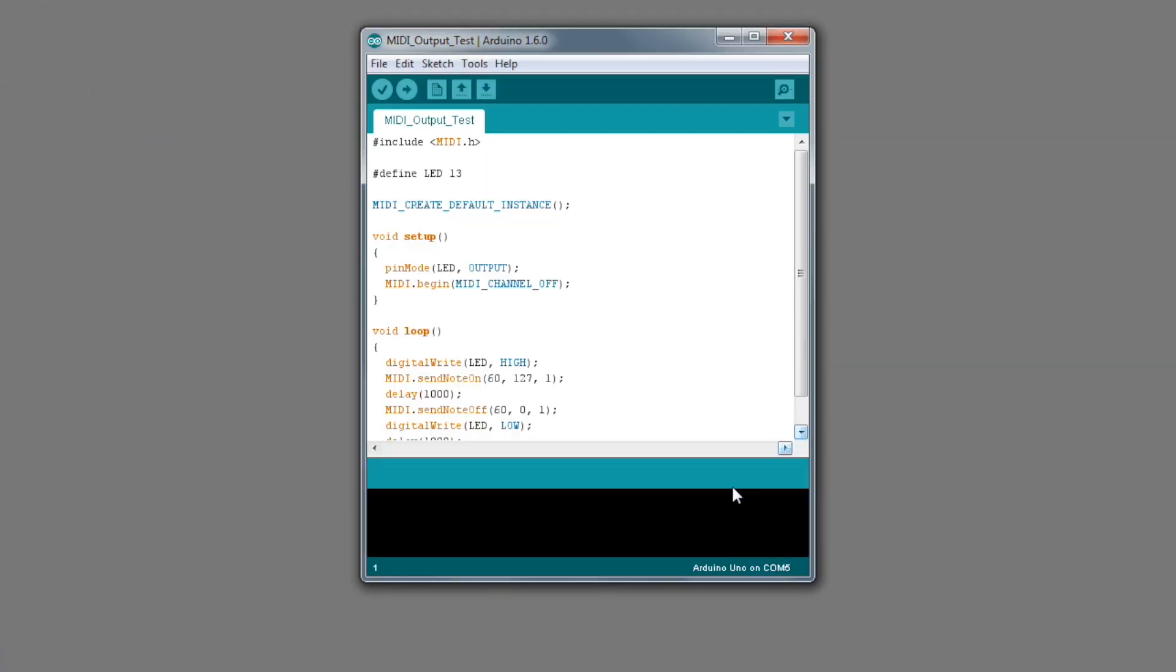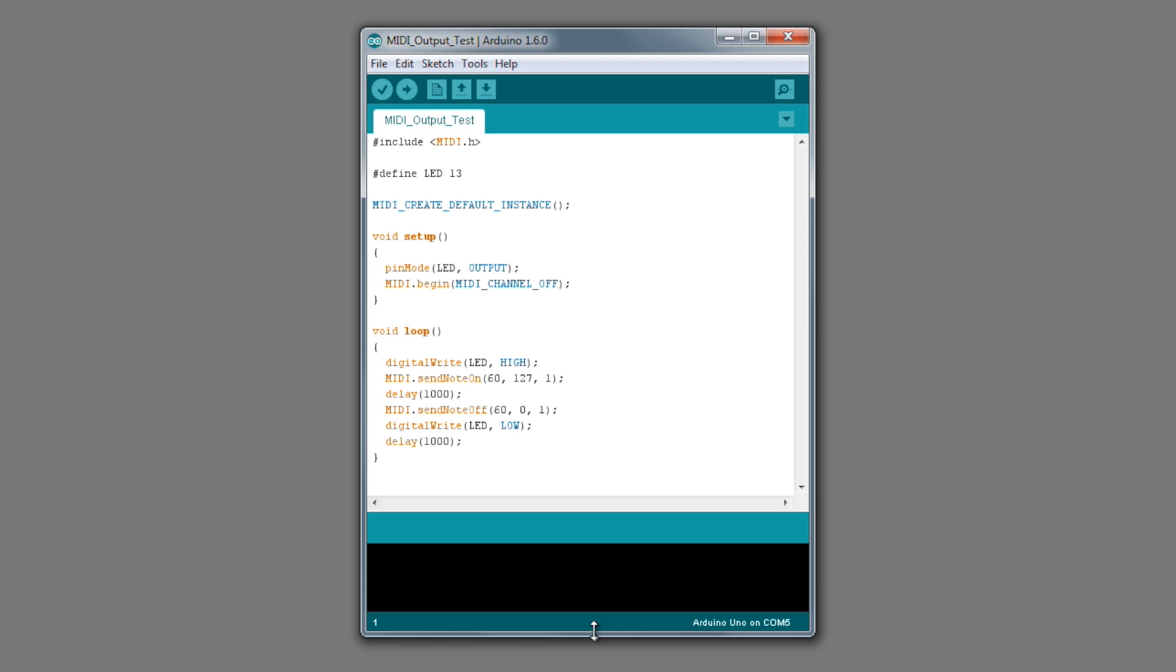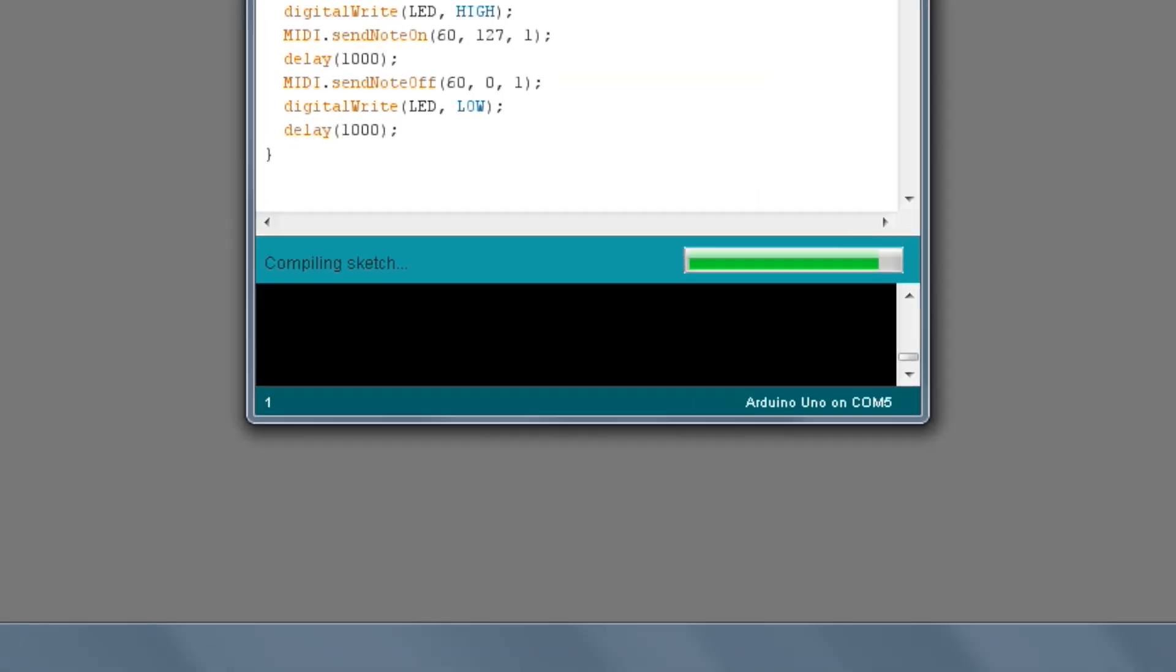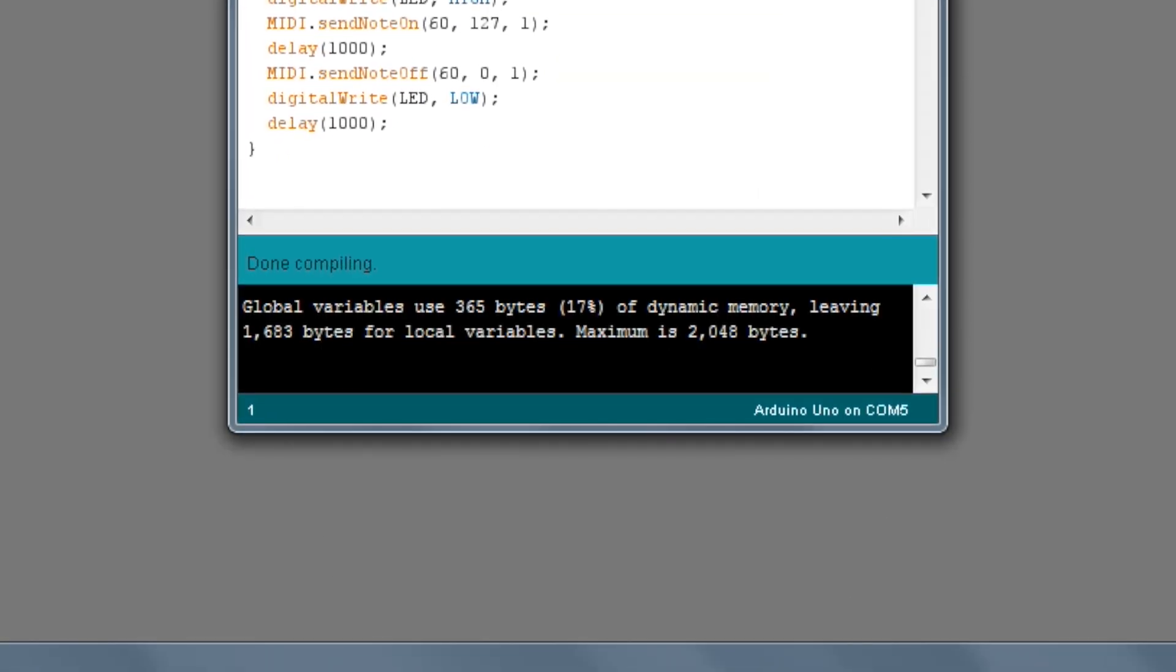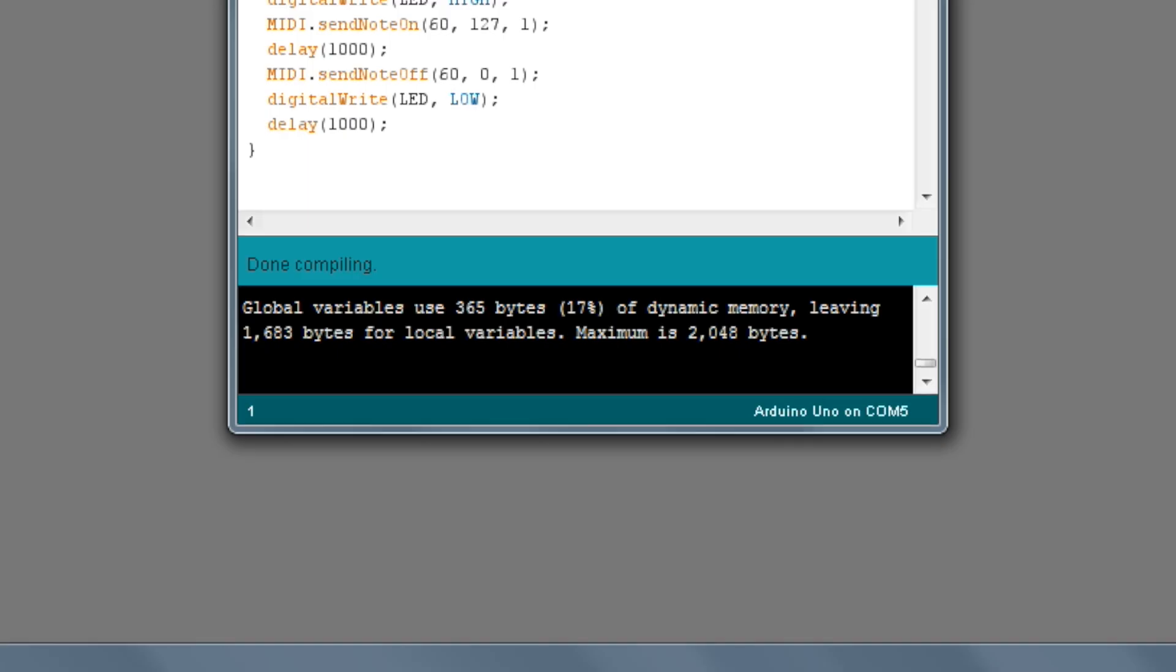You can test that your MIDI library is working by clicking the verify button in the upper left hand corner. This will test the program for any errors. If all is well, you'll see done compiling in the lower window and no error messages.